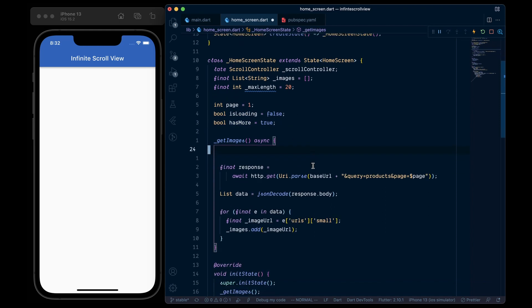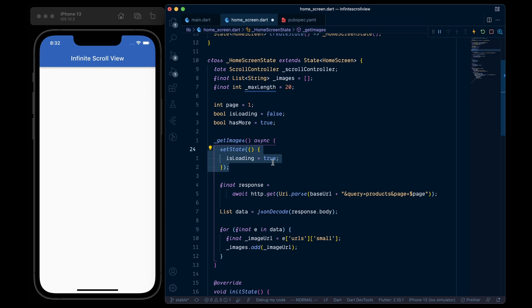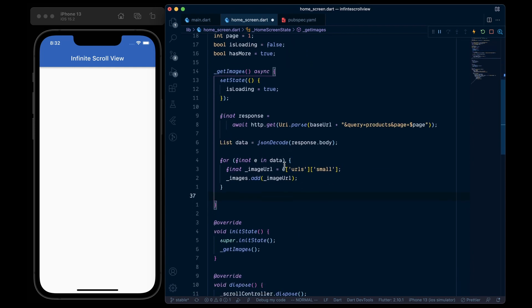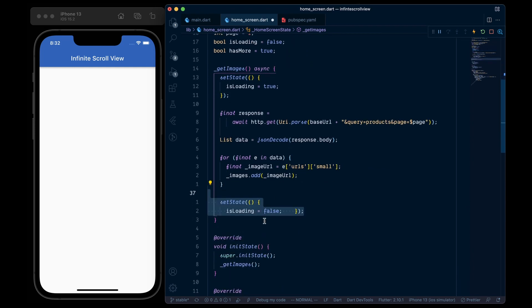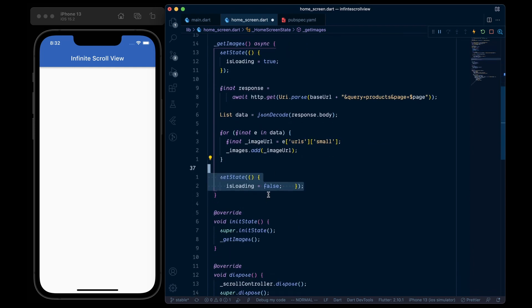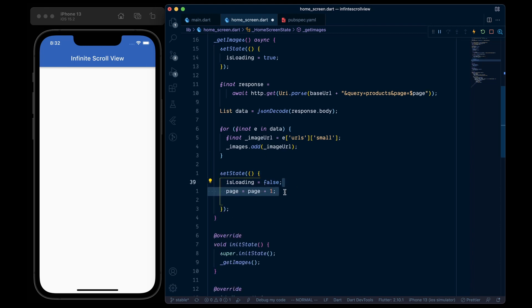Then in the getImages, first we will set the loading state to true. Then after everything is completed, we will set state the loading to false and increment the page by 1, which will indeed update this page parameter, and hence we will return the new set of images.